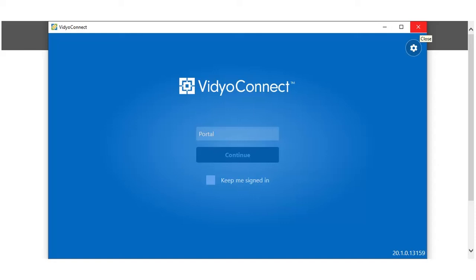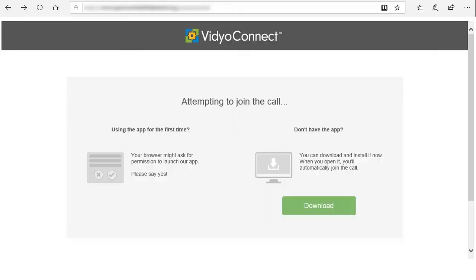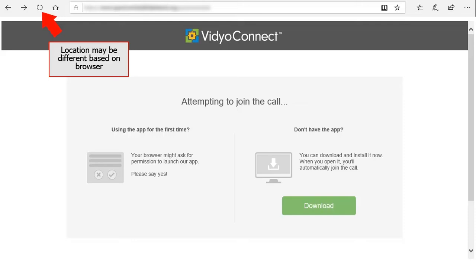If you have not been placed into the virtual waiting room for your video visit, you may need to close the Video Connect app. Return to your web browser and click the Refresh button.